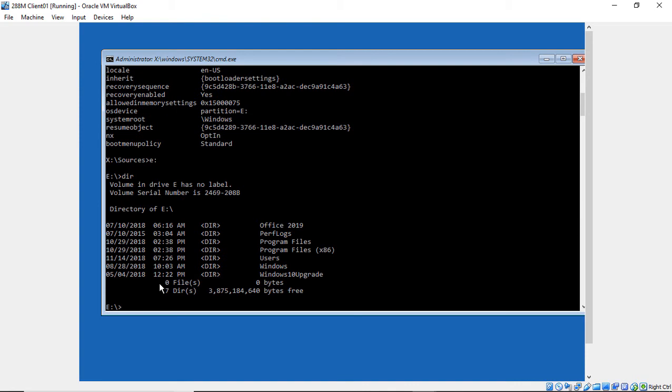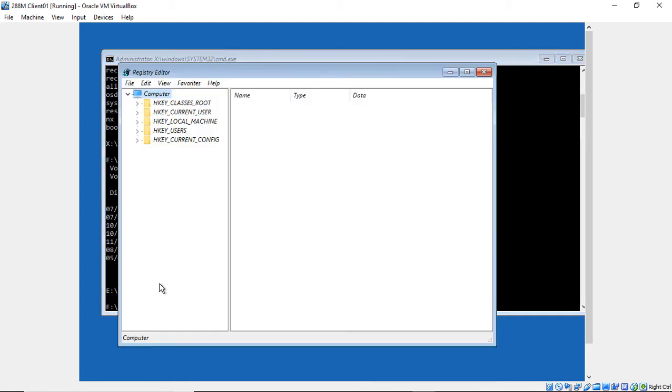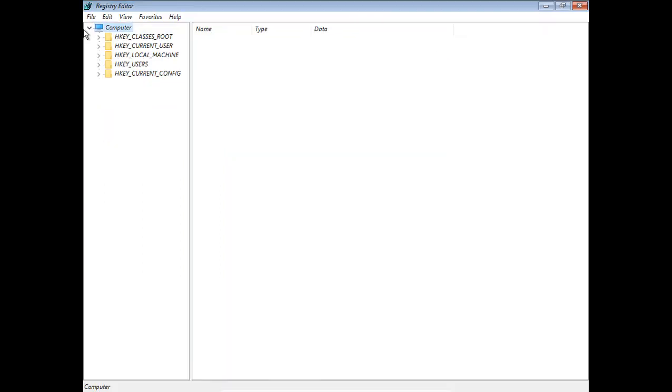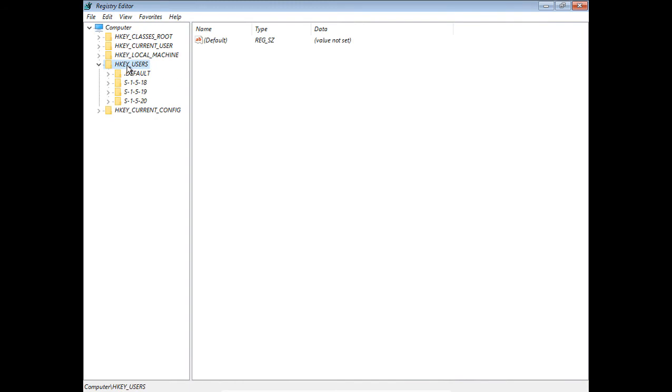Now what we need to do is type in regedit. This is the same command you would type if you were booted into Windows to edit the registry. Let's go ahead and expand that. Now we see the five different keys that you're used to seeing. Let's load up the registry files because right now, like if I click on HKEYUsers, for instance, there's nothing there.